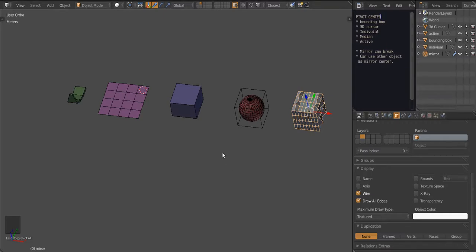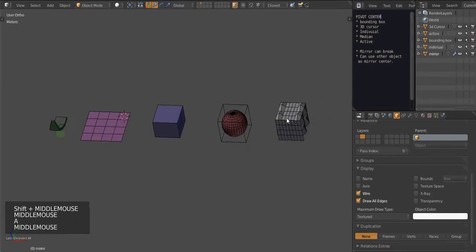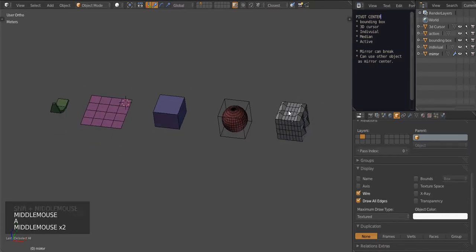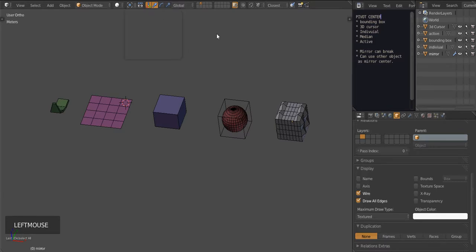Hello there and welcome to the Object Center and Pivot Point Center tutorial here in Blender. I'm going to be going through these objects and through this list here so you can see what the differences are in this menu up here between the different pivot points.